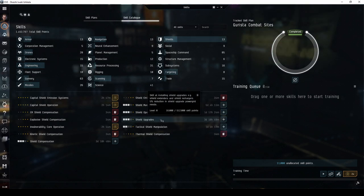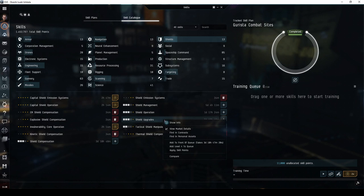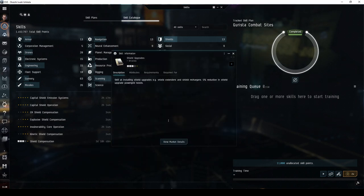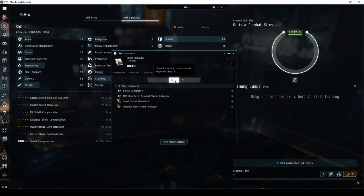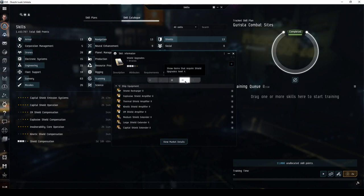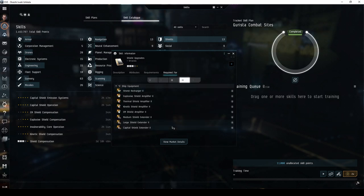Training shield upgrades reduces the power grid need for shield extenders. I recommend training this to at least level 3 for the time being, with a plan to train to level 4 later in order to be able to fit tech 2 shield extenders and shield amplifiers.